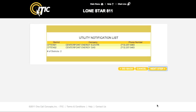This will bring you to the utility notification list. This is a complete list of the utilities that will be notified by Lone Star 811 as a result of your ticket. Lone Star 811 will also send a copy of your ticket to Texas 811, who will in turn notify their own member utilities. For more information regarding Texas 811, please visit www.texas811.org.